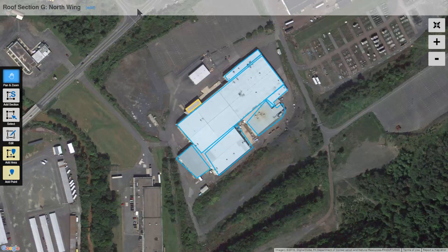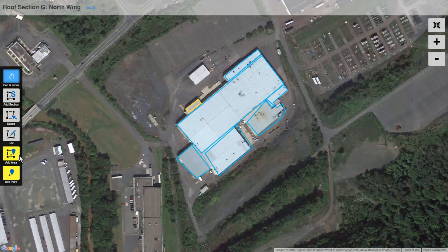The way this works is by section — you're filling out information on each section. As you can see, there are multiple sections on this roof. The one highlighted in yellow is the section you're currently working in. There are also two areas with flashing yellow, indicating places where you can put in a point — which could be a penetration, a deficiency, or just a detail.